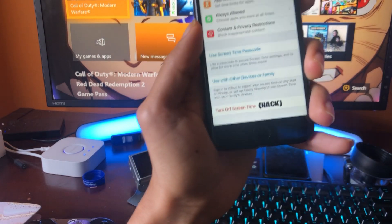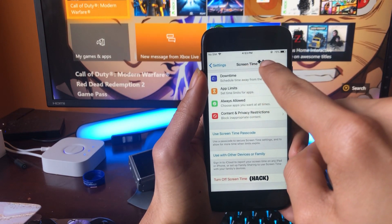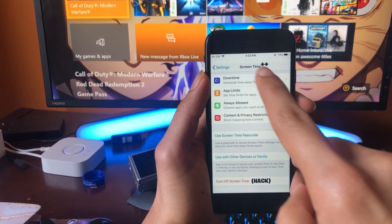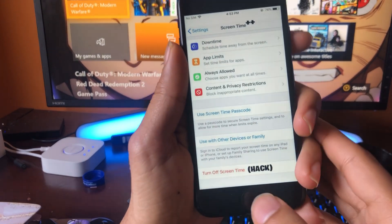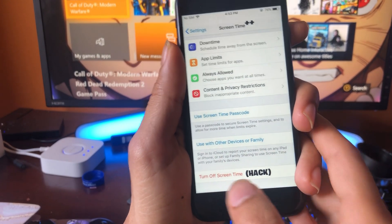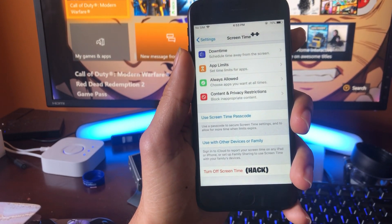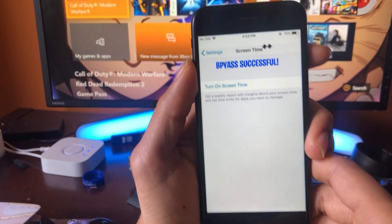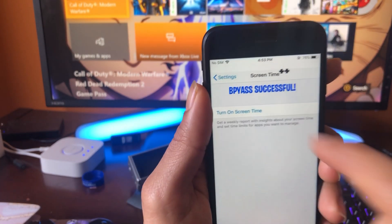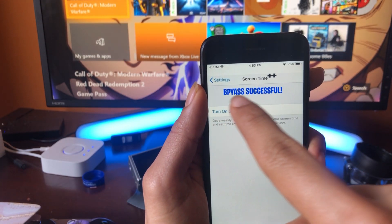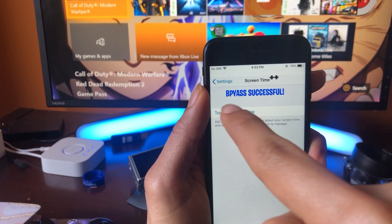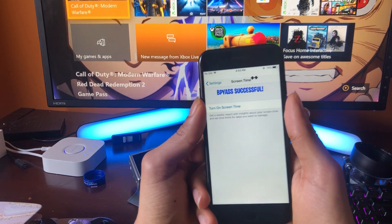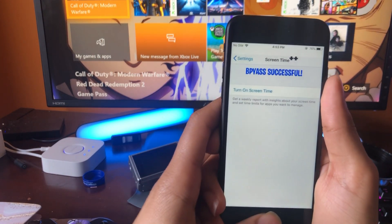So as you can see I have this app called Screen Time++ right there. This is basically a hacked version of Screen Time and I'm going to show you all exactly how to download it. If I tap on this button here it says 'turn off screen time' and boom — bypass successful. This allows me to turn off screen time without even knowing the password or any information about it at all.